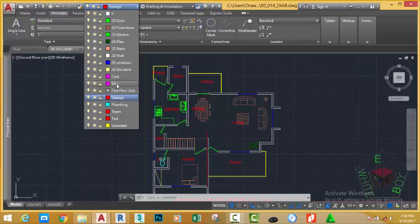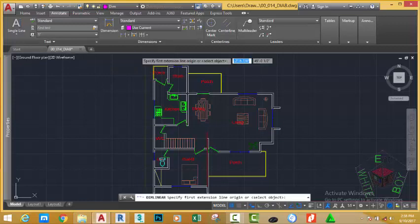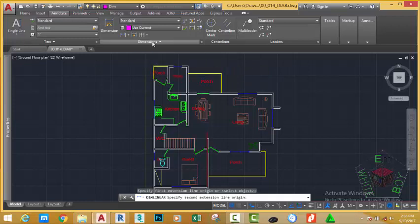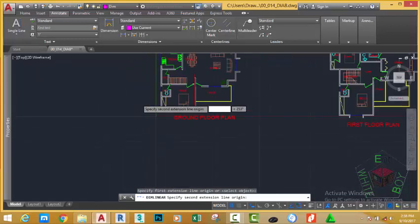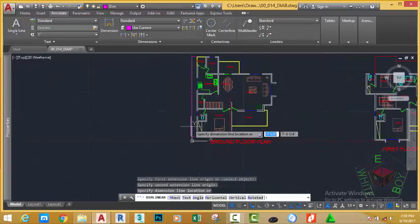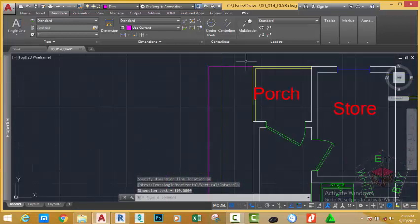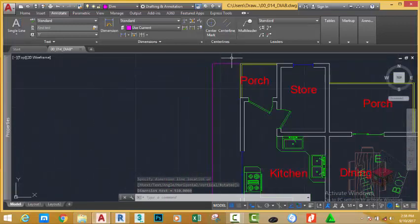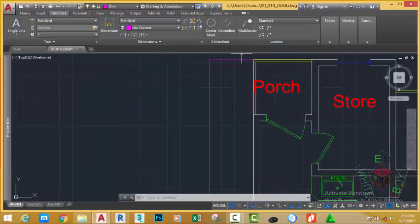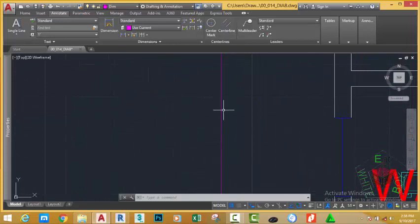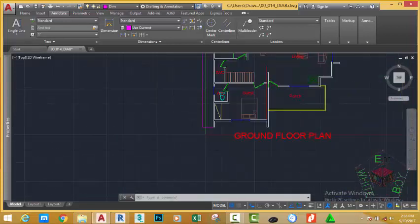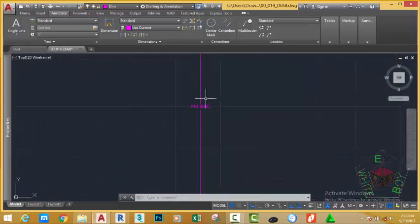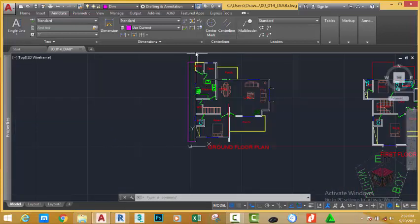So change the DIMM layer to be the current layer and go to the annotate tab, dimension panel and click the linear command. Use the endpoint object snap and start the first extension line here. At the prompt, specify the second extension line origin. Click here. Move the mouse cursor into this direction and click. As you can see, you cannot tell the difference between the dimension line or the actual drawing because the dimension line clashes with the drawing and the text is very difficult to read. The dimension appears as if just a straight line because the setting of the text is very small. So you need to control this setting before you proceed with the dimension command.